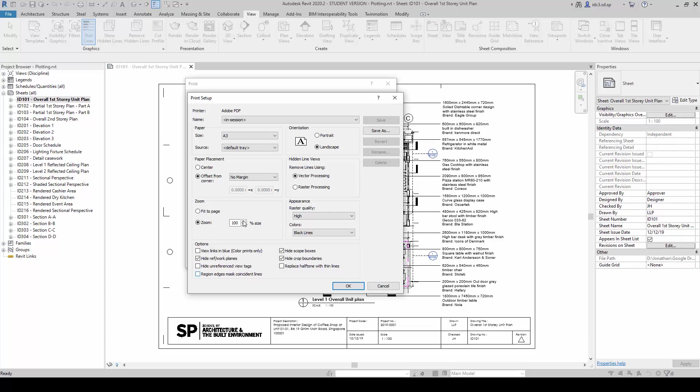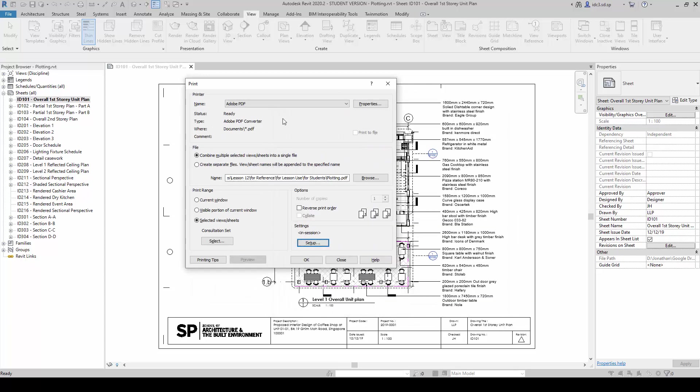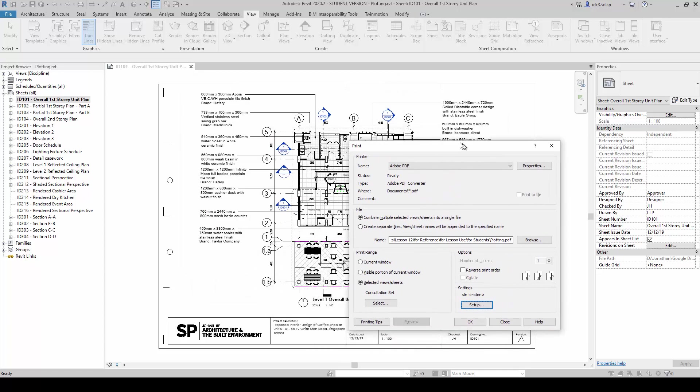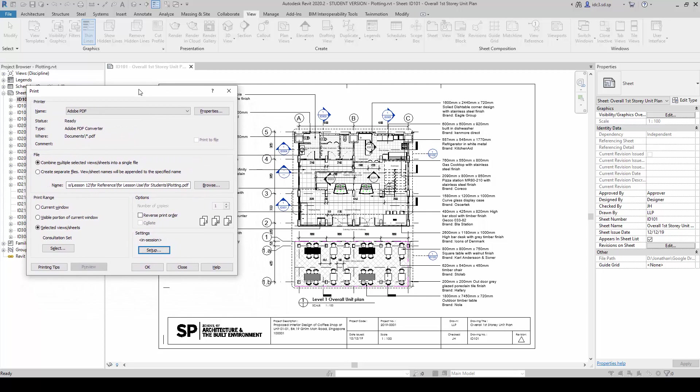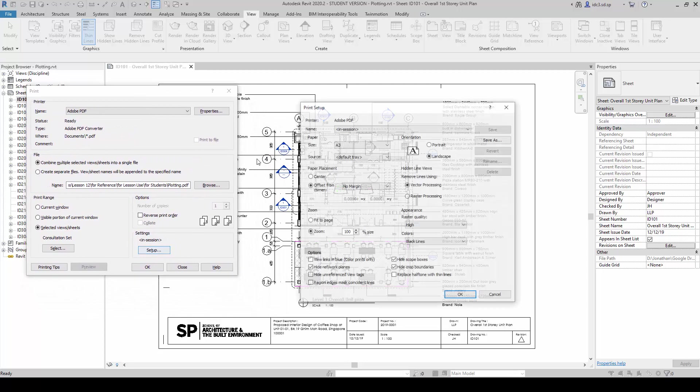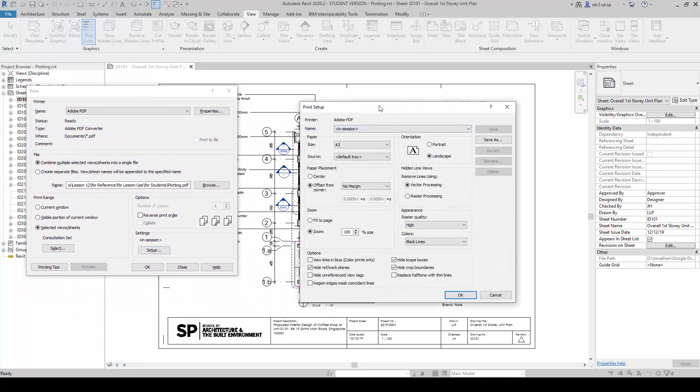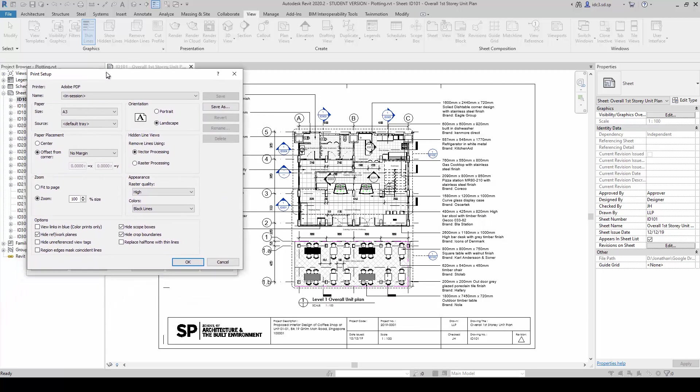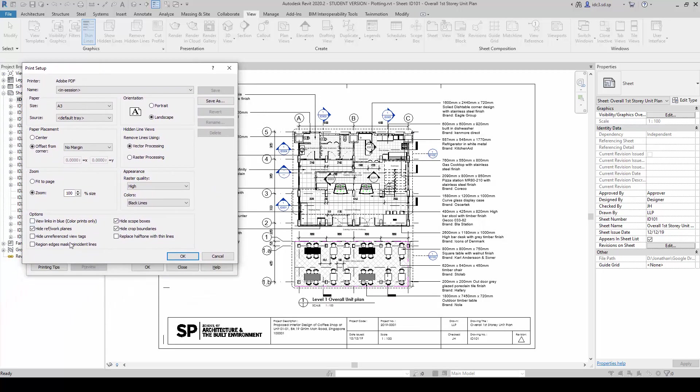Let me show you this again. For example, under this option here called Hide Unreferenced View Tags.